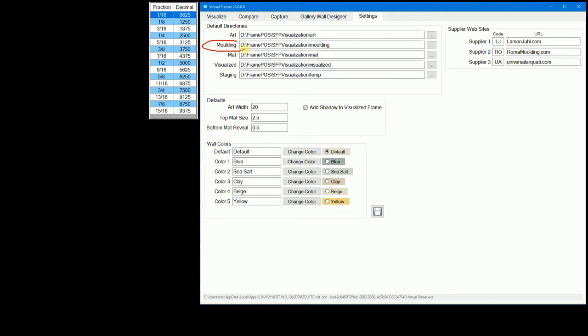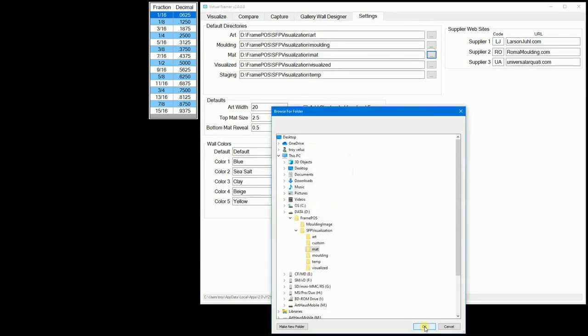The molding directory is where you store your images of your frame moldings. The matte directory is where you store your images of your mats. The drag and drop feature will only work with the default directories that you set.